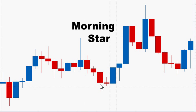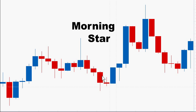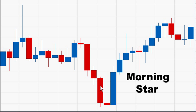The morning star pattern usually consists of three candles at the bottom of a downtrend. The first candle is a red bearish candle. The second candle is an indecision candle, and the third candle is a bullish blue candle that closes at least halfway up the first red candle. The longer the red and blue candles, the more forceful the reversal.